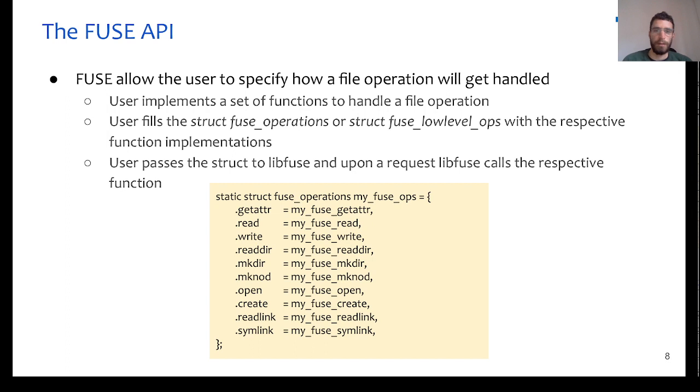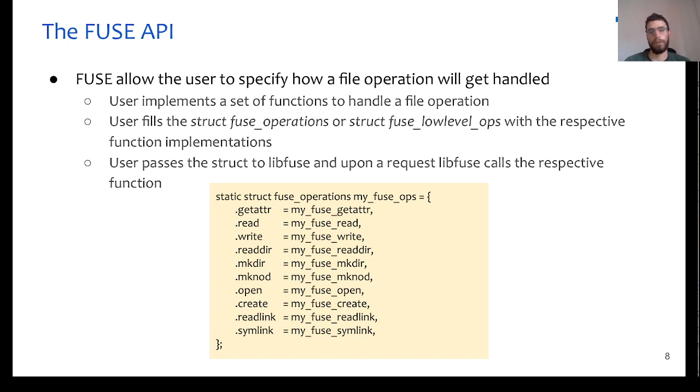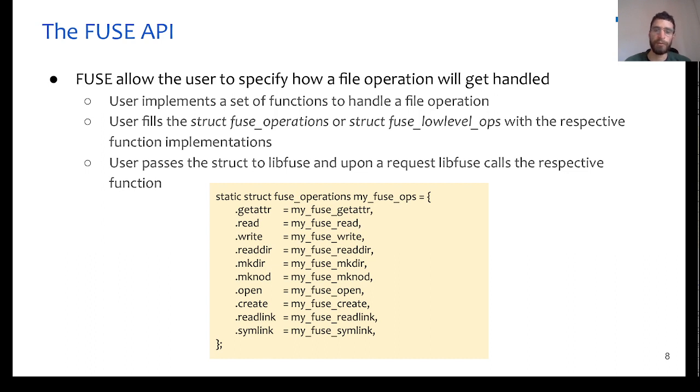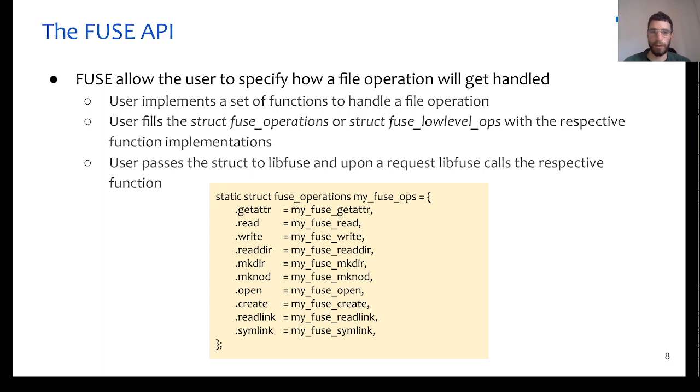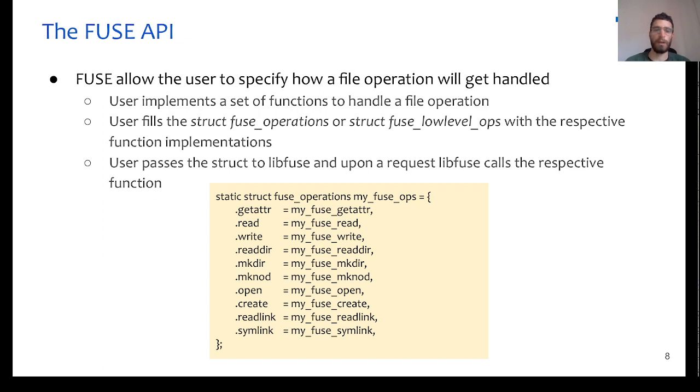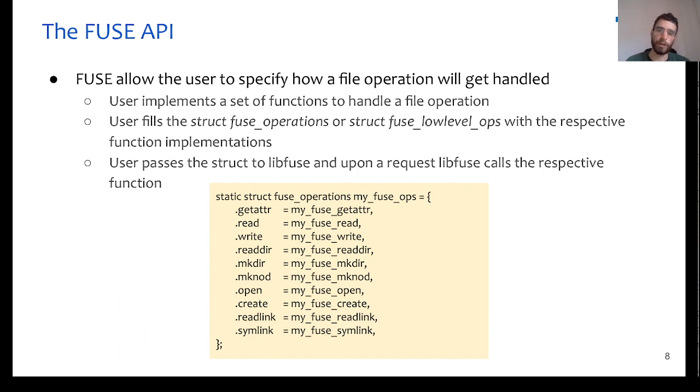And let's take now a closer look on the FUSE API. So, depending on the language, the API changes. But, for example, in C, what we have to do is that we need to fill the structure of FUSE operations with the respective function implementations that we have in our application. Then we need to pass this struct to the libFUSE, and then libFUSE will invoke the respective function when a request takes place.